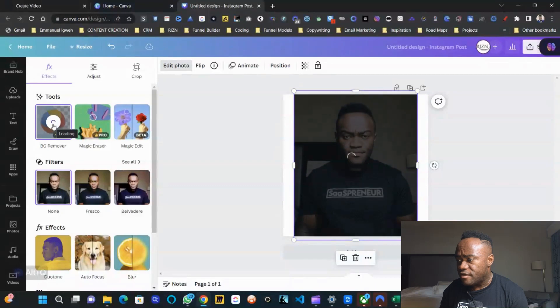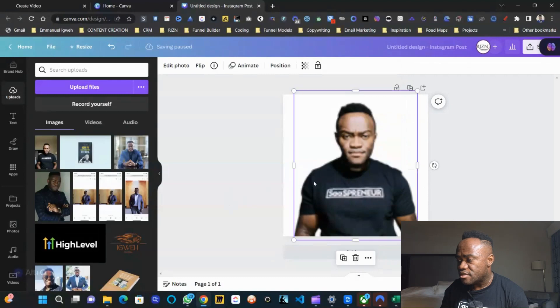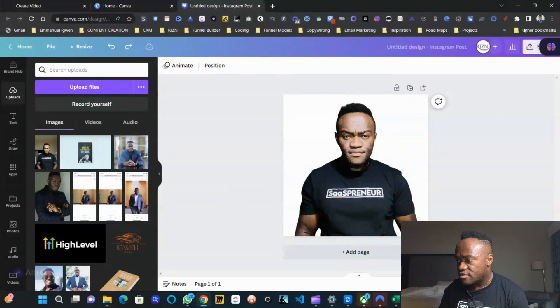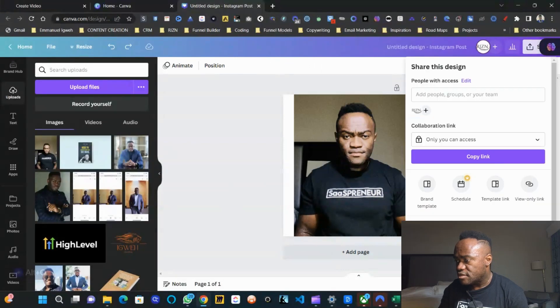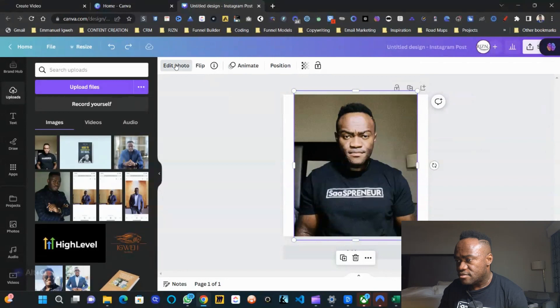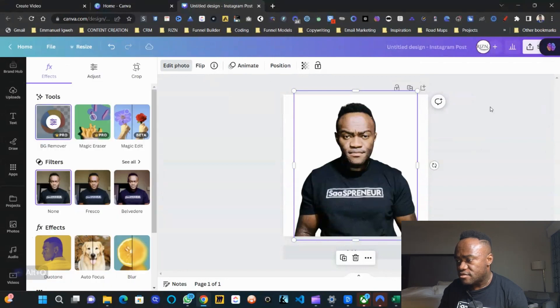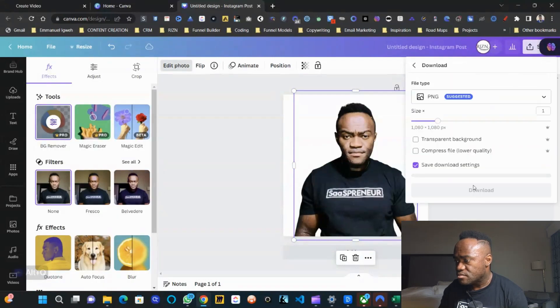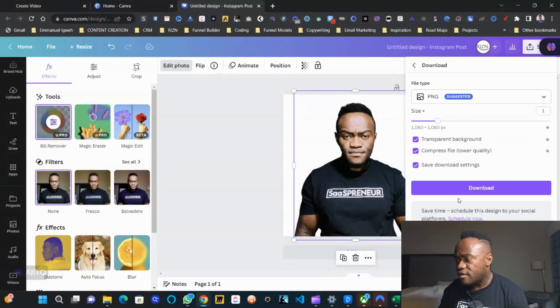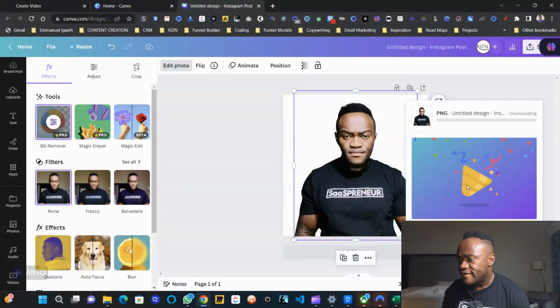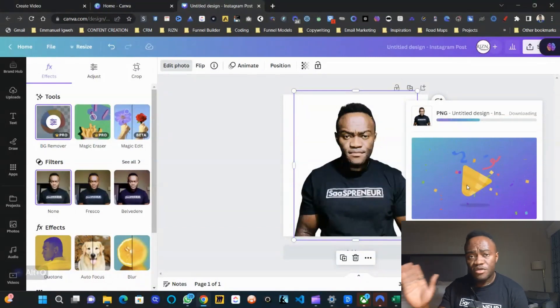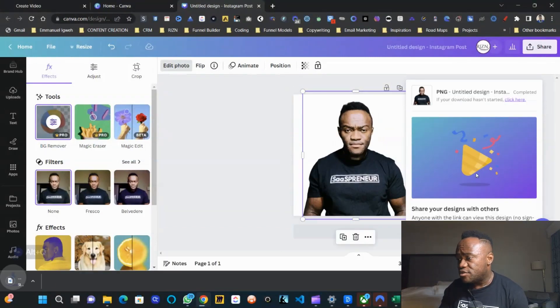I'm going to come up with background remover and remove the background. The background has been removed. Then I'll come up here — it looks a little bit obscured but that's fine. Let's go ahead and download this. Select transparent background and compress the file quality. Do whatever works best for you, then go ahead and download it.